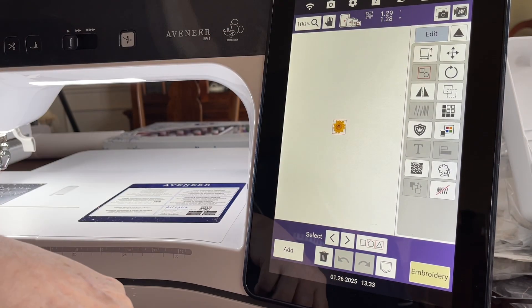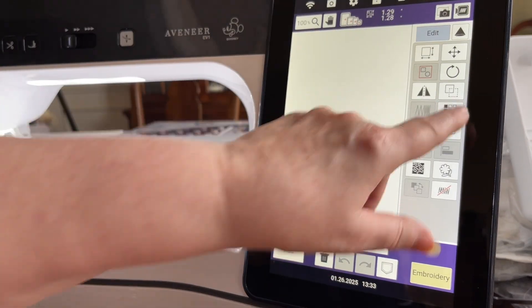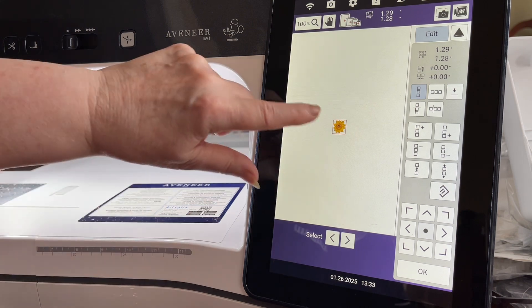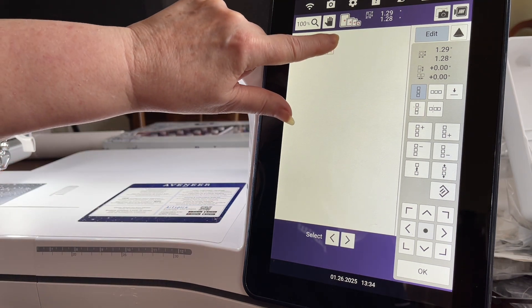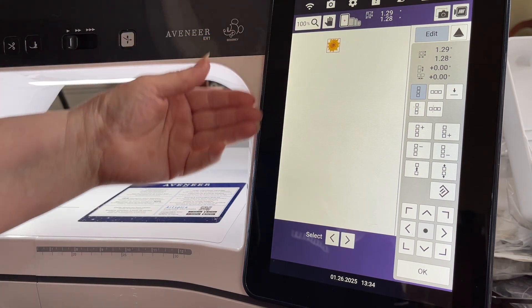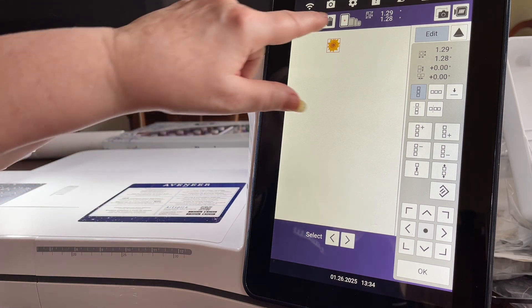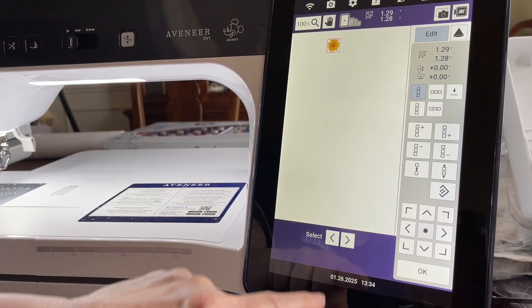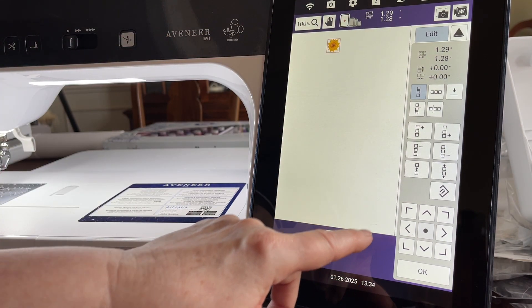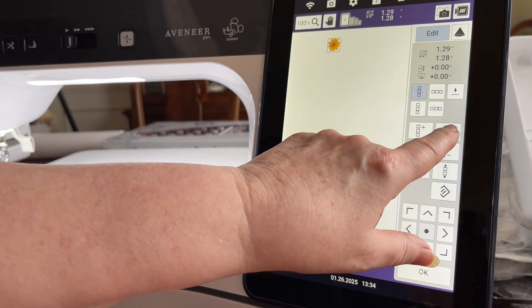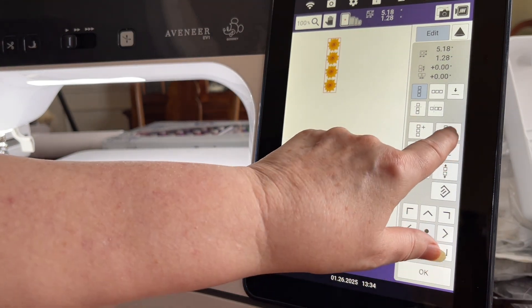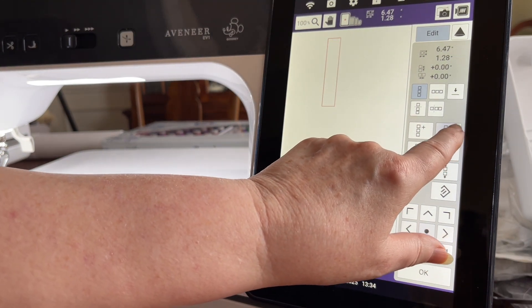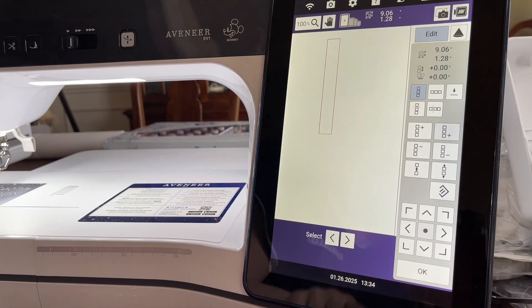Let's go ahead and move this up at the top. Now this is right now in my largest hoop, and you can see that here. And we'll go ahead and add additional designs until we get the length that we want, and then when we're ready we'll stitch it out.